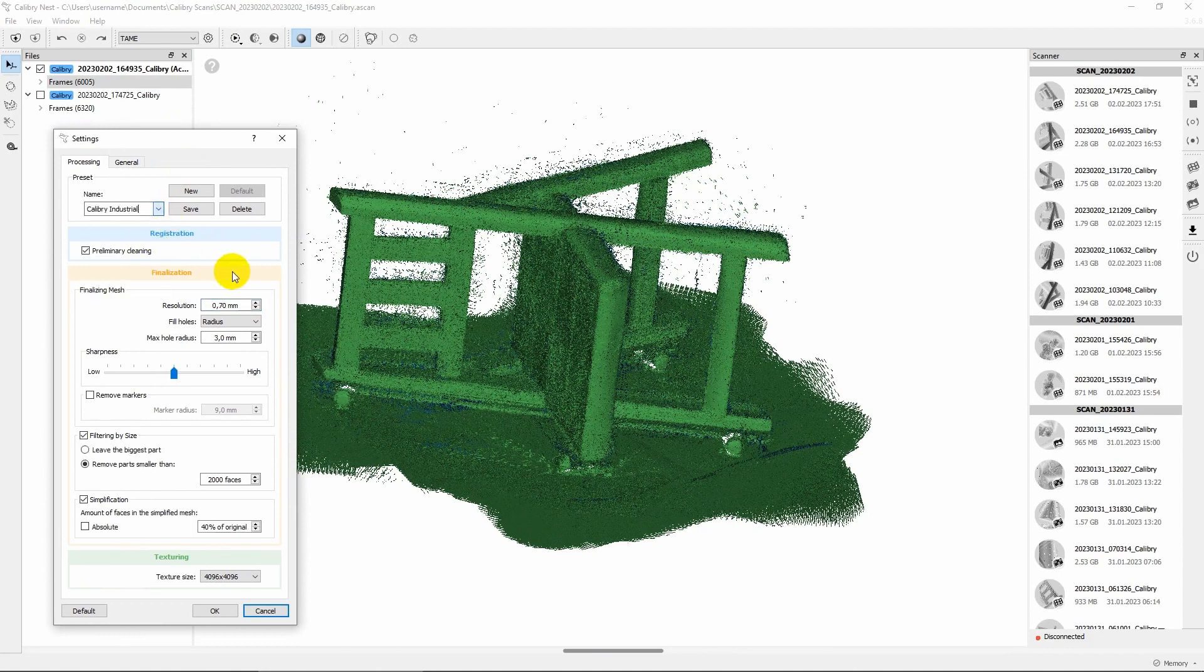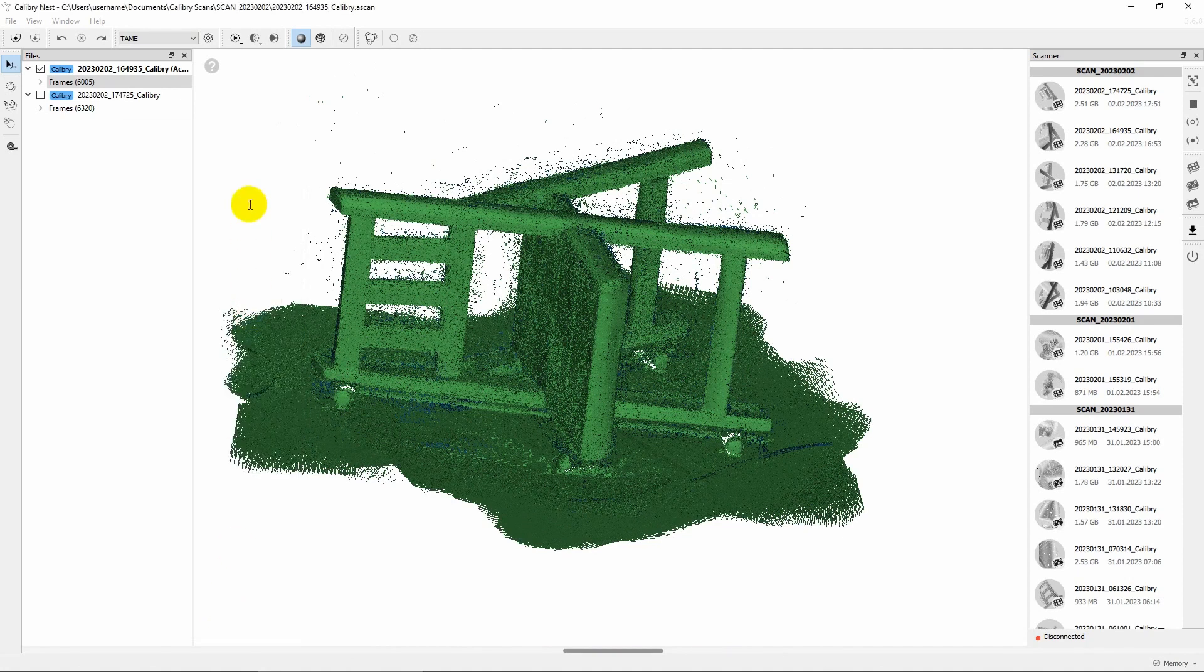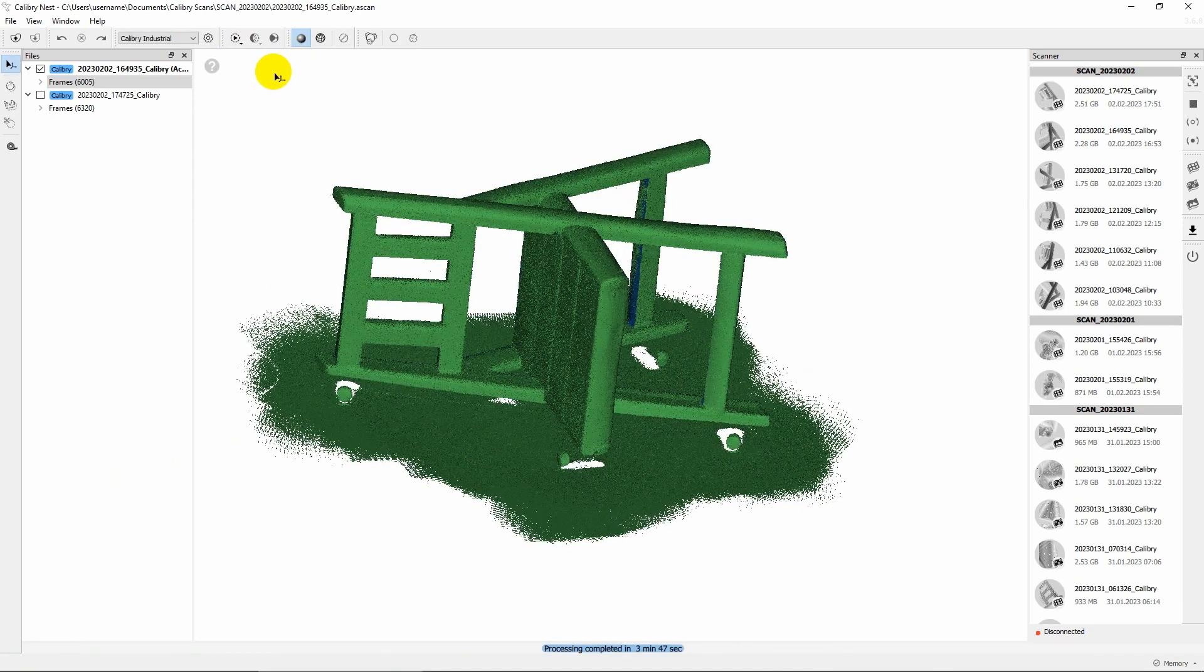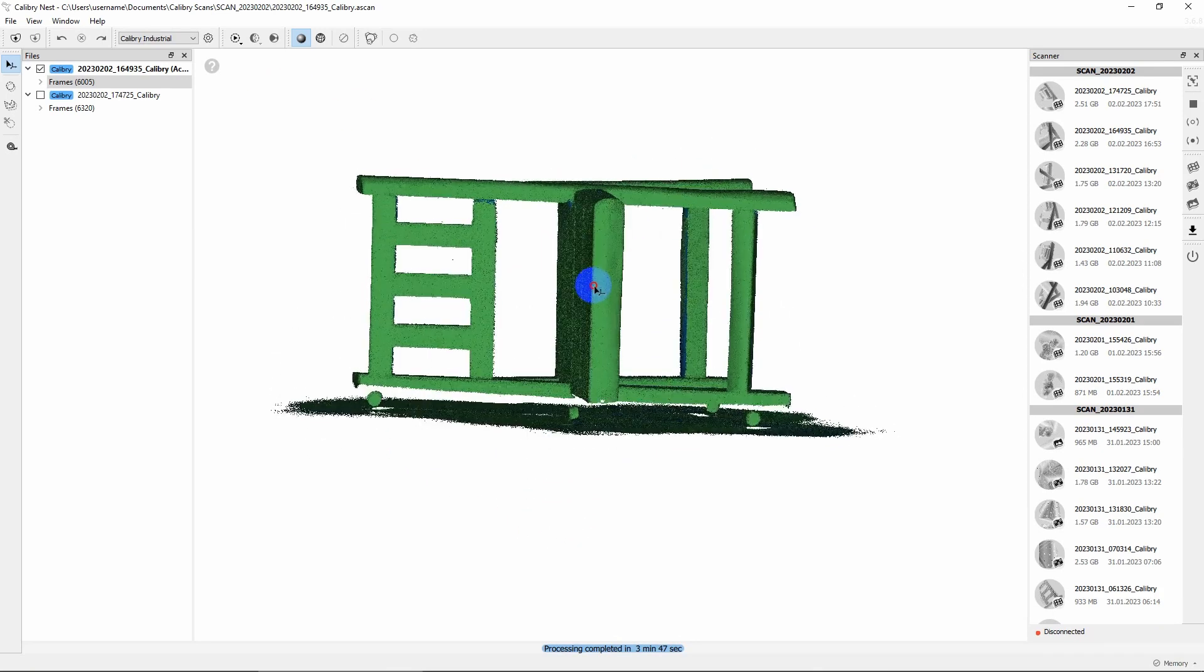You can either choose one of the presets with optimal settings for typical tasks or set all the parameters manually. Then start the registration. This process optimizes the point cloud made by the scanner and can also remove unnecessary noise if needed.